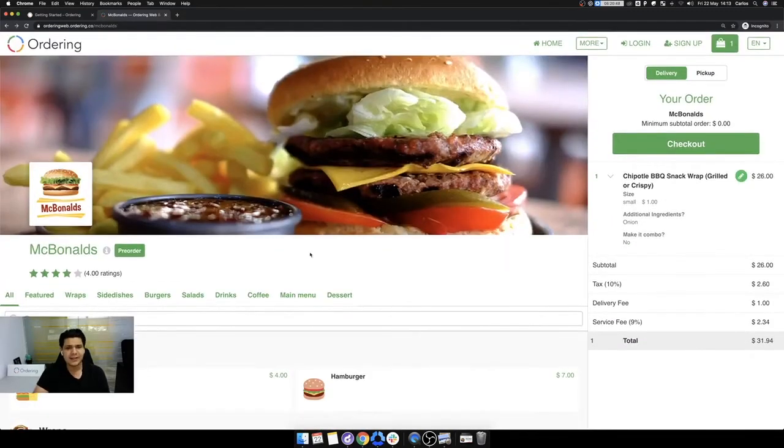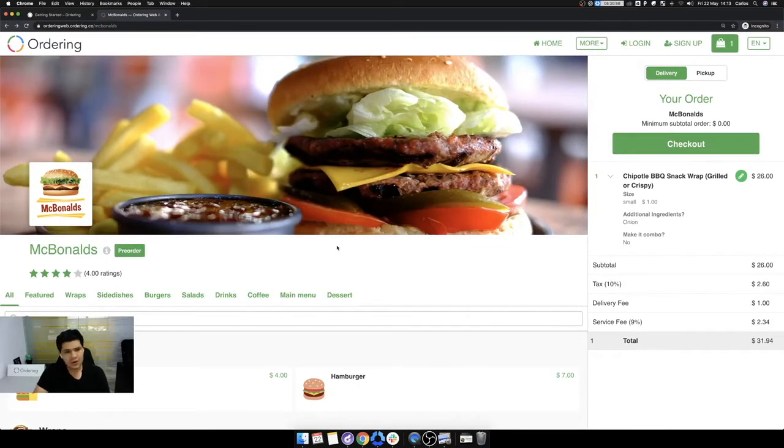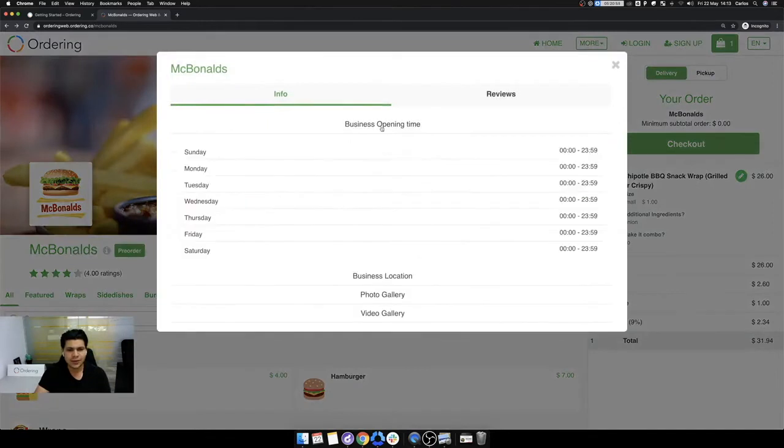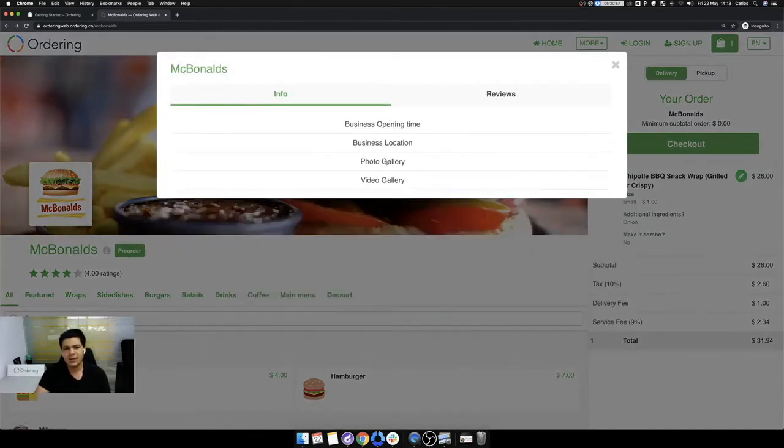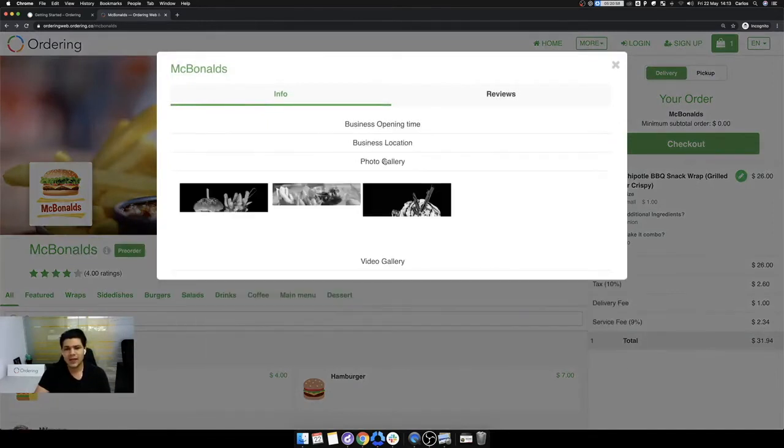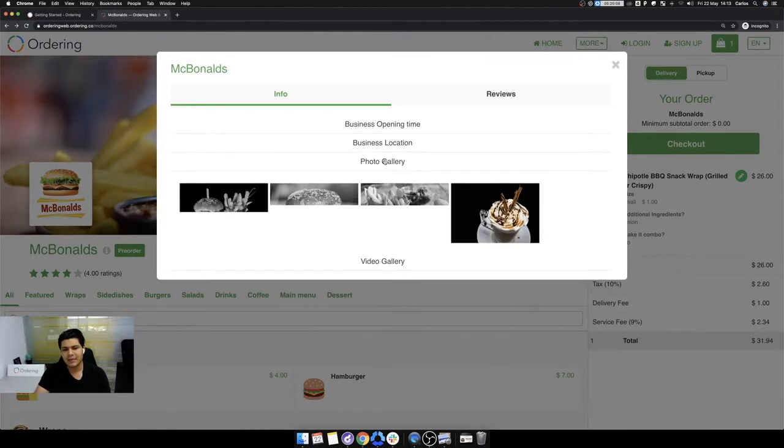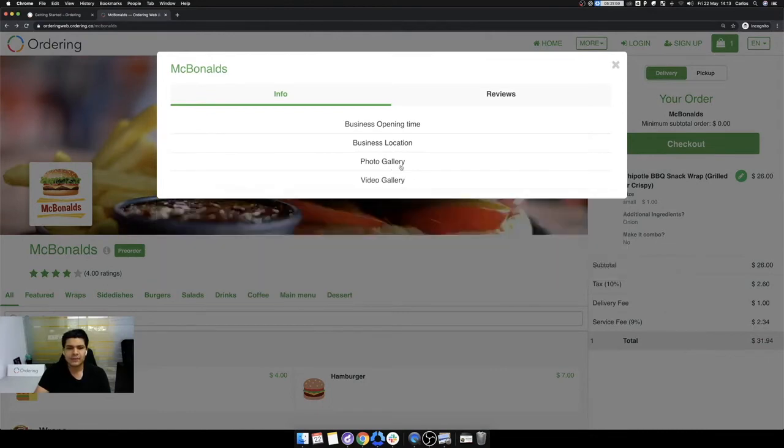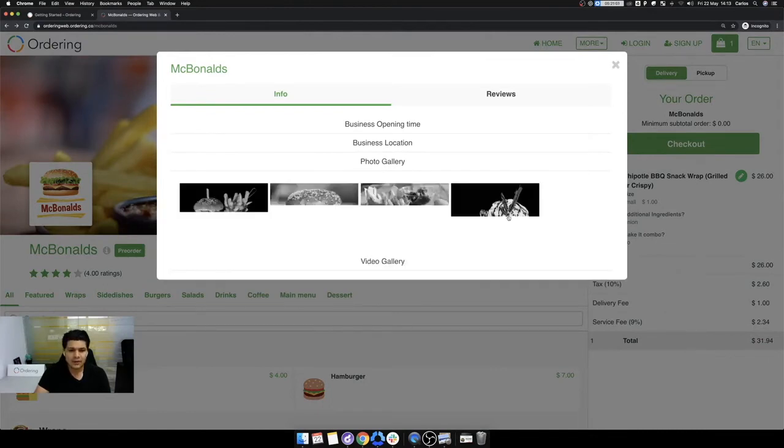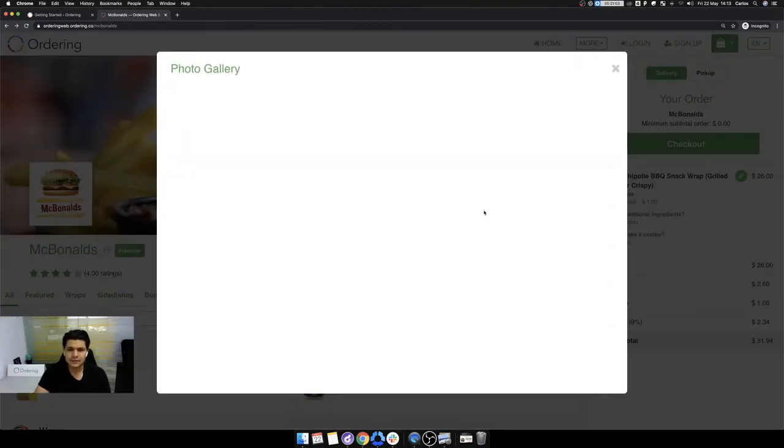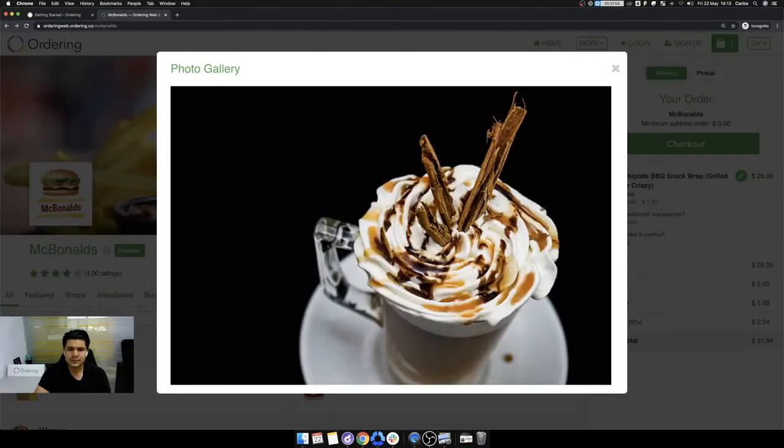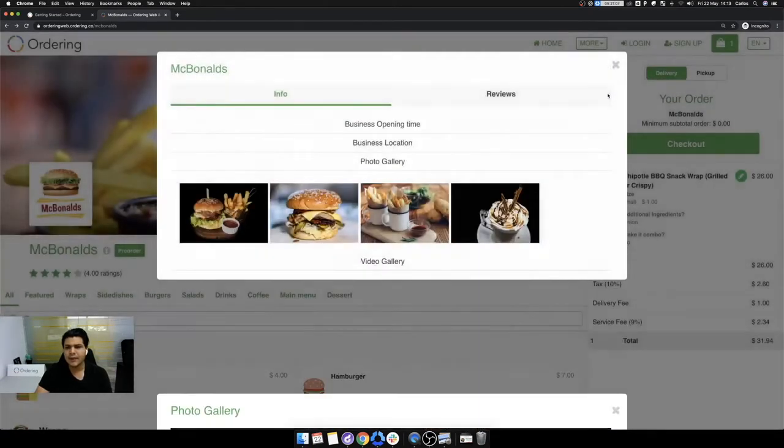The domain must be yours. Banners, logos, information of the store, like opening time, location, photo gallery if you have. Oh, take a look. This looks nice. Nice. This looks very, very delicious.